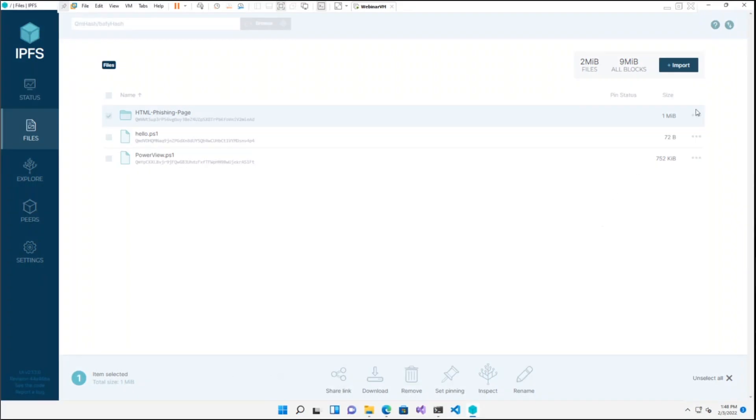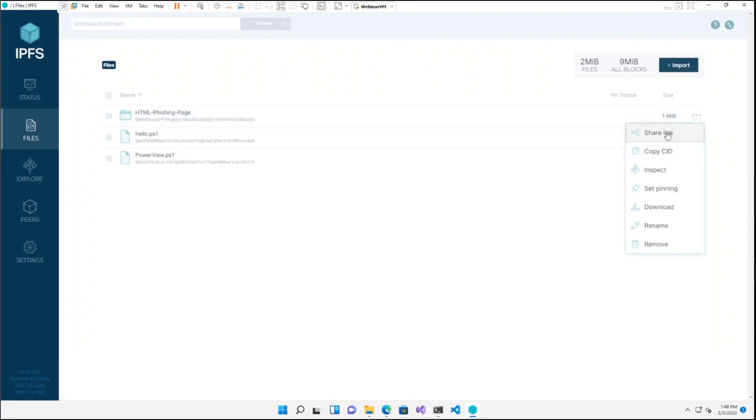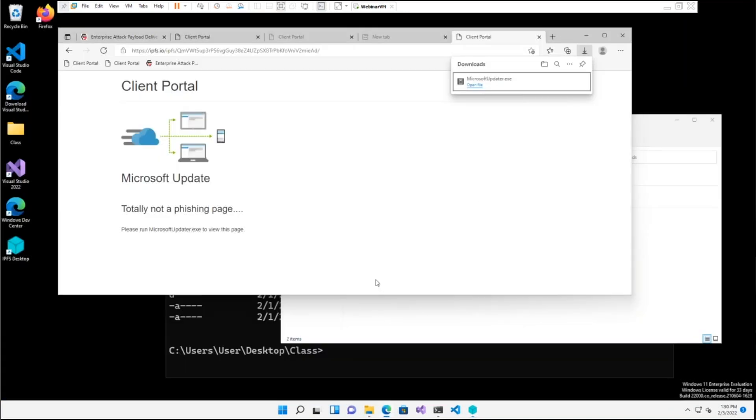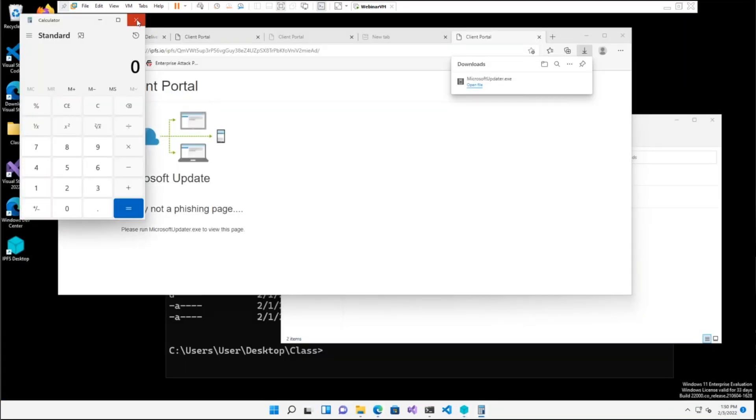Students will perform each aspect of the offensive engagement in a self-hosted lab that may be used after the course ends. This course will provide students with more tools for their offensive tool belts, allowing them to further enhance their experiences and results from testing their own clients. I hope to see you soon in Enterprise Attack Initial Access. Thank you for your time.